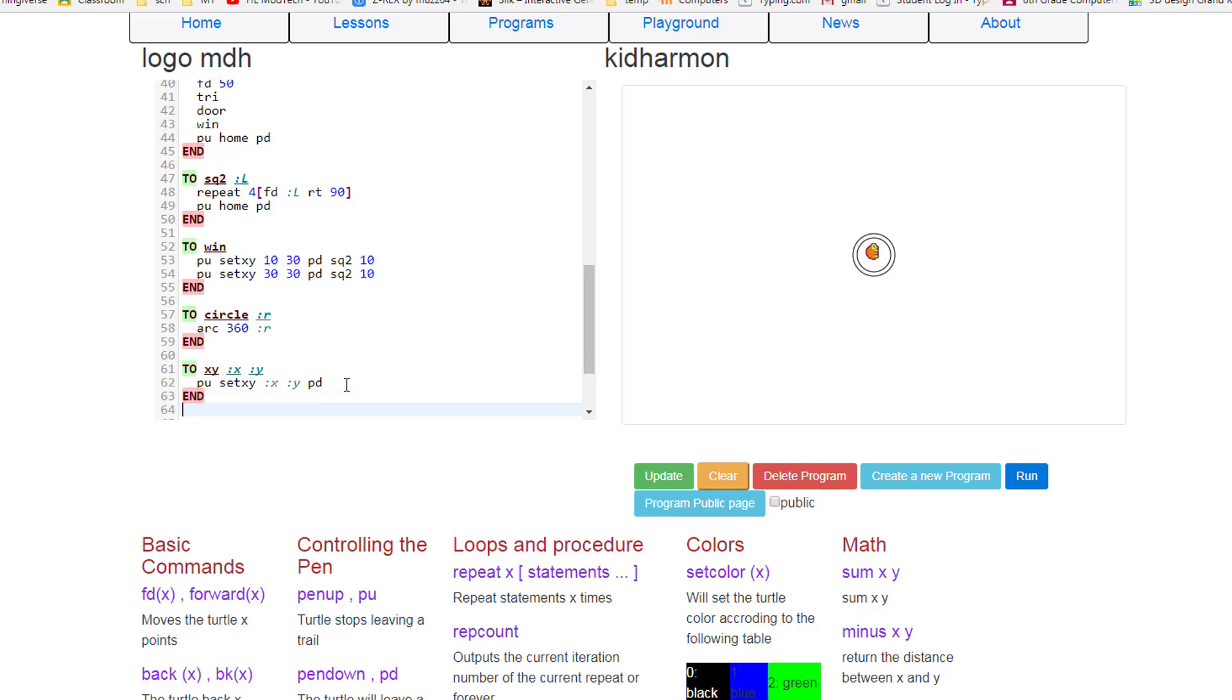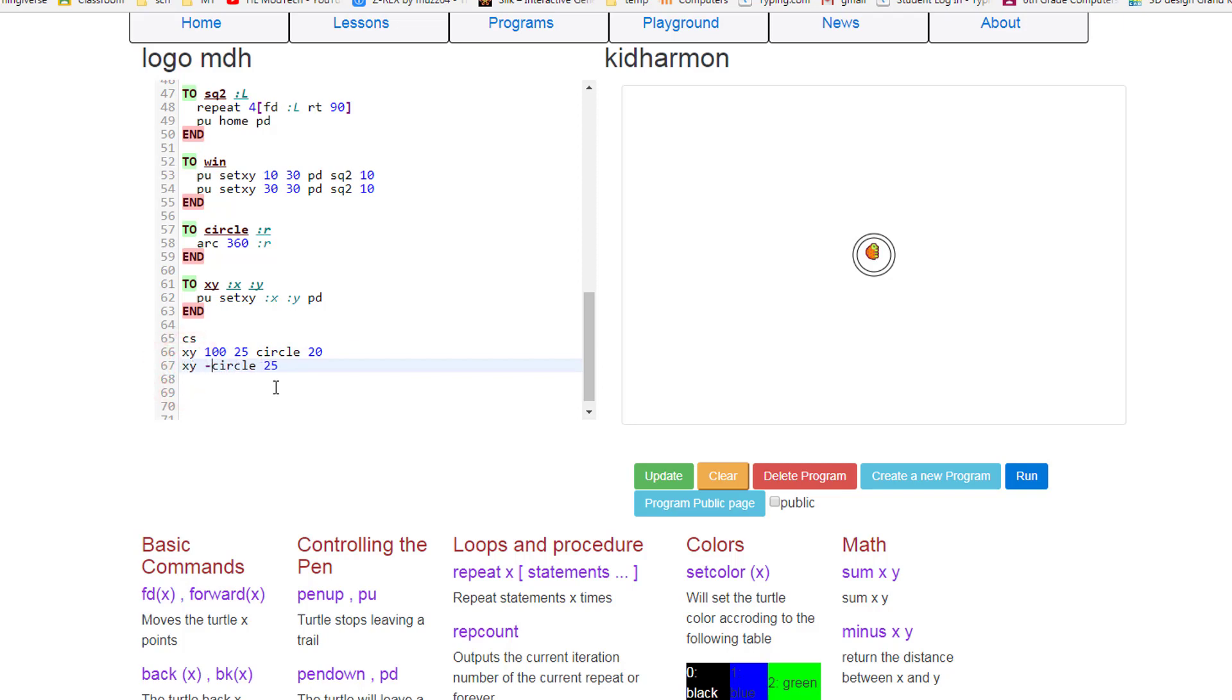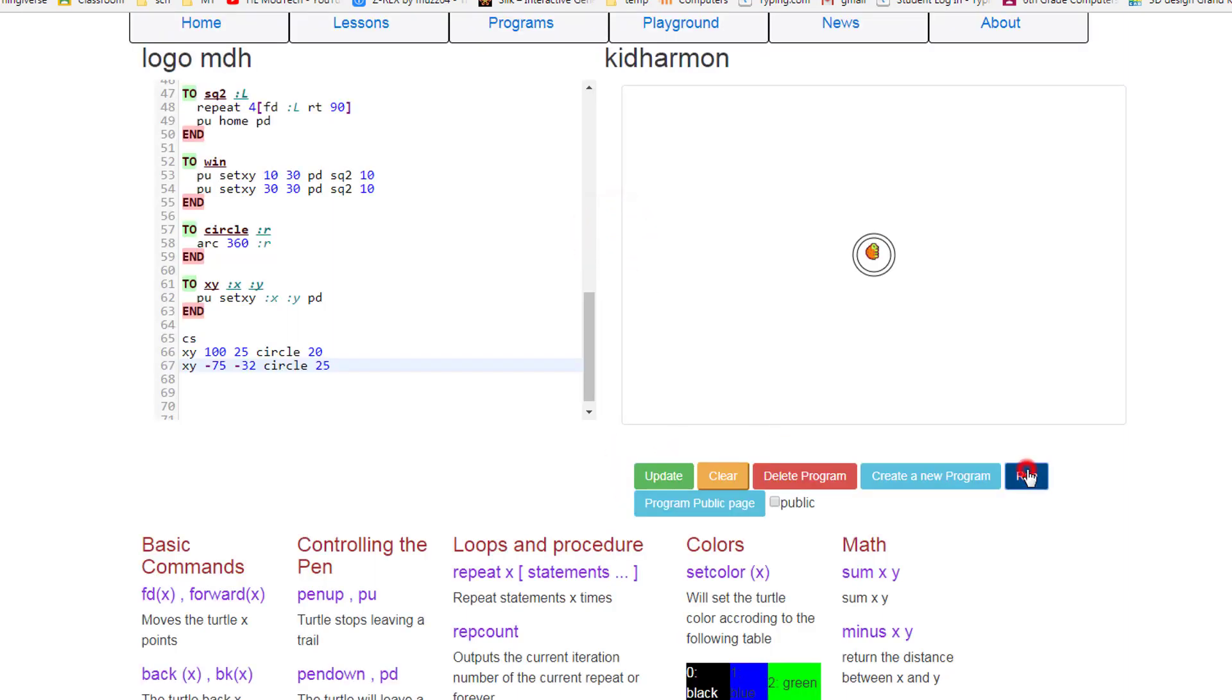This allows us to magically move around the screen in one step without accidentally forgetting to put the pen up or getting all the way out there and forgetting to put the pen down. Let's try it real quickly by putting xy in front of our first circle, and let's make it go 100 over and 25 up. And let's take our second circle, and make it go xy, and let's have it go negative 75, and let's have it go negative 30. When you hit update, tell it OK, and select run, your circles will now have moved around the screen.